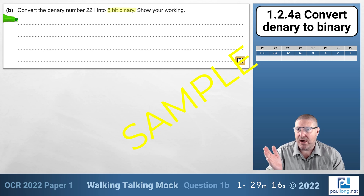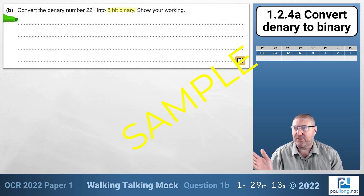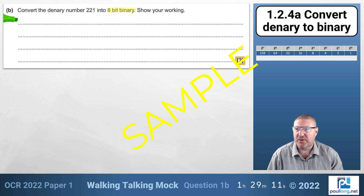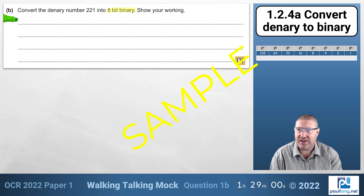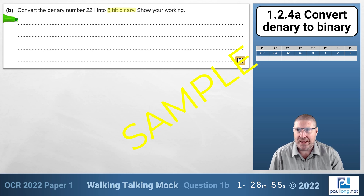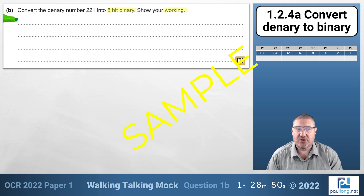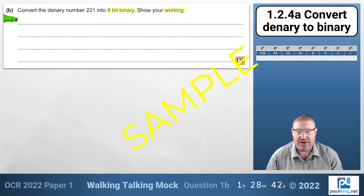I've highlighted the fact that we need 8-bit binary — we must be very wary that the examiners are only looking for 8-bit answers, so if we show 9 bits or 7 bits we'll lose a mark even if all calculations are correct. The question also says you must show your working, which almost certainly means the first mark is for your working out.